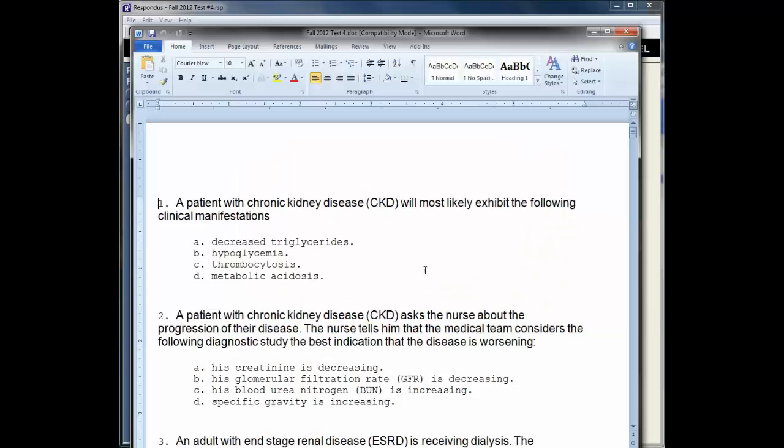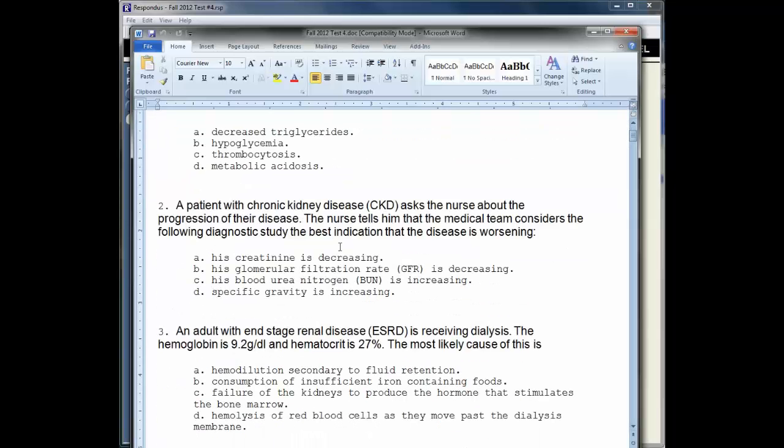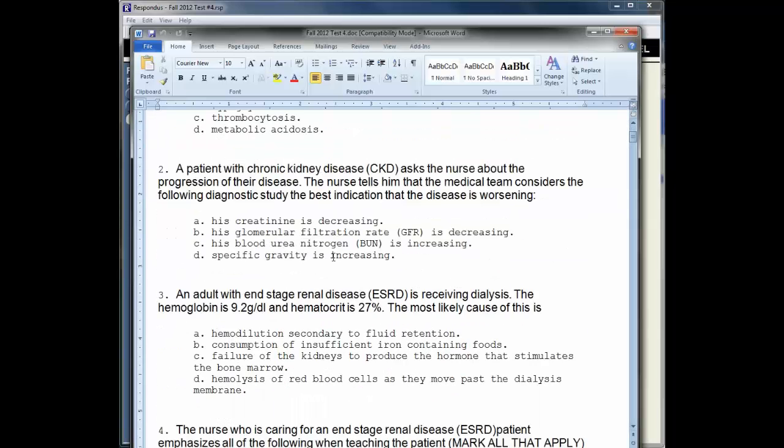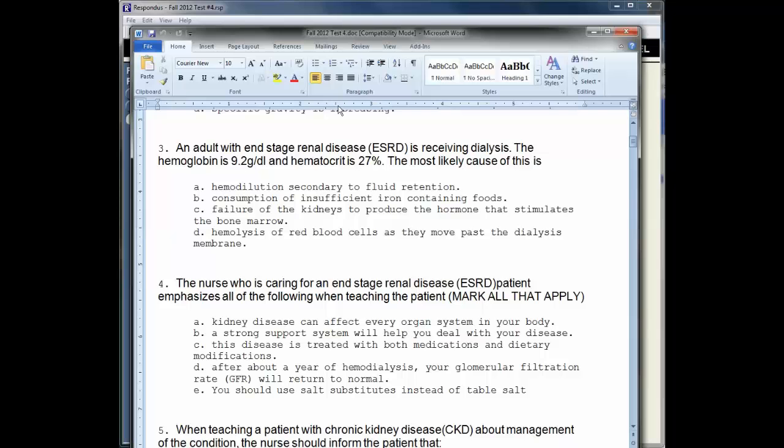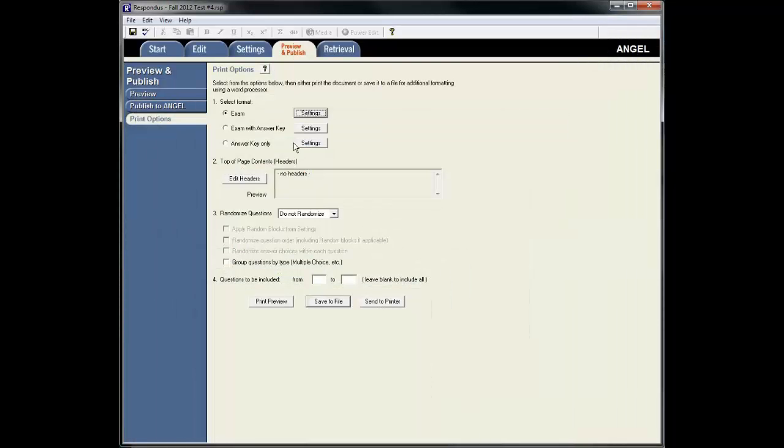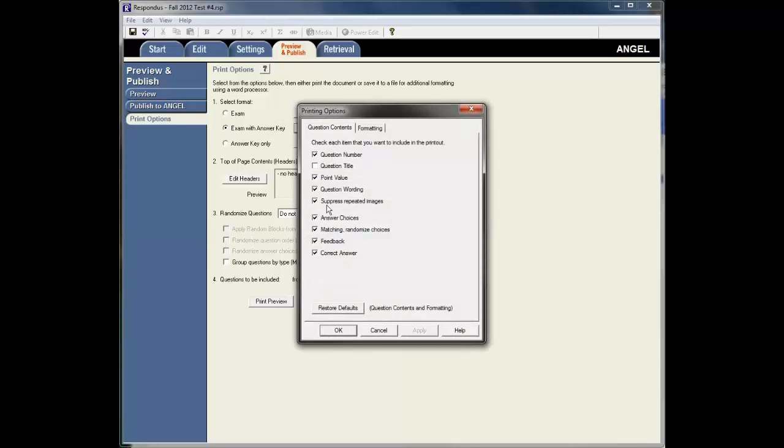So here's the test, the DOC file that Respondus created. You can see the questions and the answer choices. Now if I wanted to create another one, an exam with the Answer Key, I could do the same thing. I could look over the settings, make sure it's what I want.